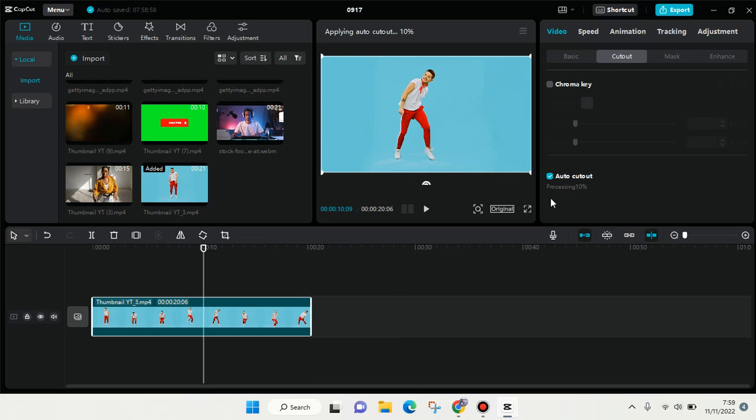It might take a while depending on how long your video is. The longer the video, the longer it will take to use the auto cutout. So I'm going to get back to you after it finishes.